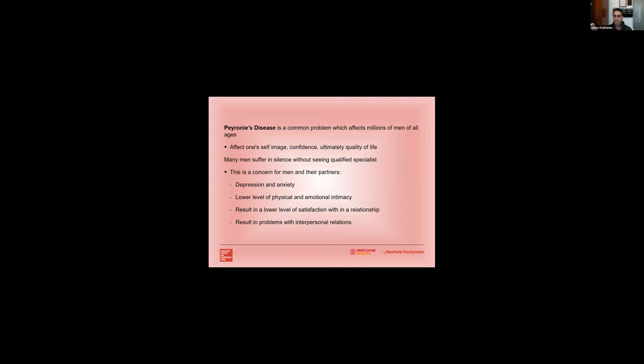Now if we look at Peyronie's disease in general, it's a very common problem which affects a million men of all ages. It affects one's self-image, their confidence and ultimately their quality of life. And most of the time many men will suffer in silence without even seeing a qualified specialist. Sometimes they will present early on in the disease but oftentimes we'll find men who go six, twelve, even 24 months before presenting to a clinician.